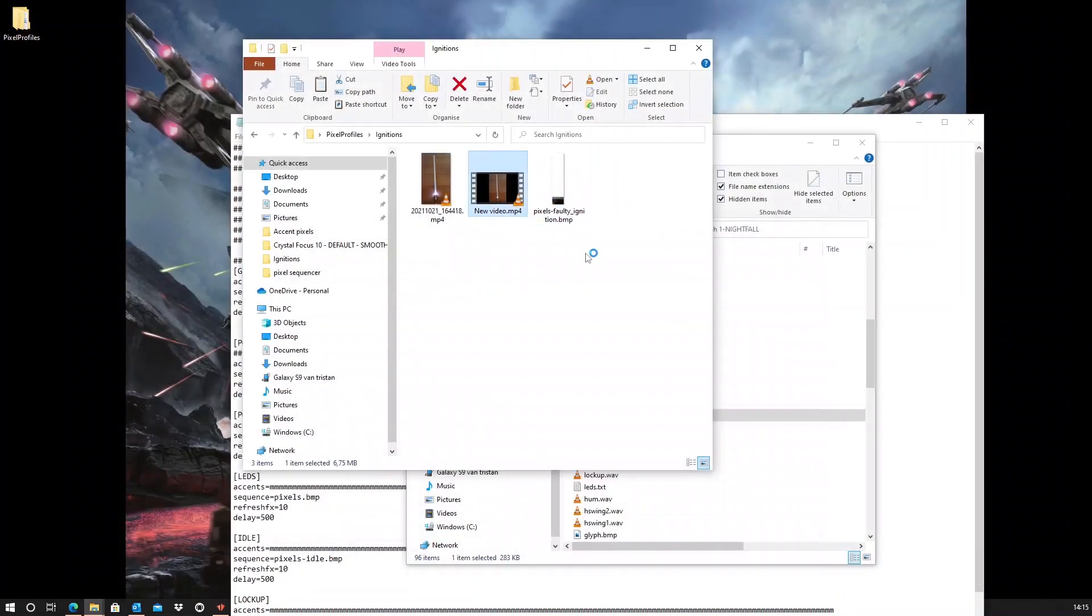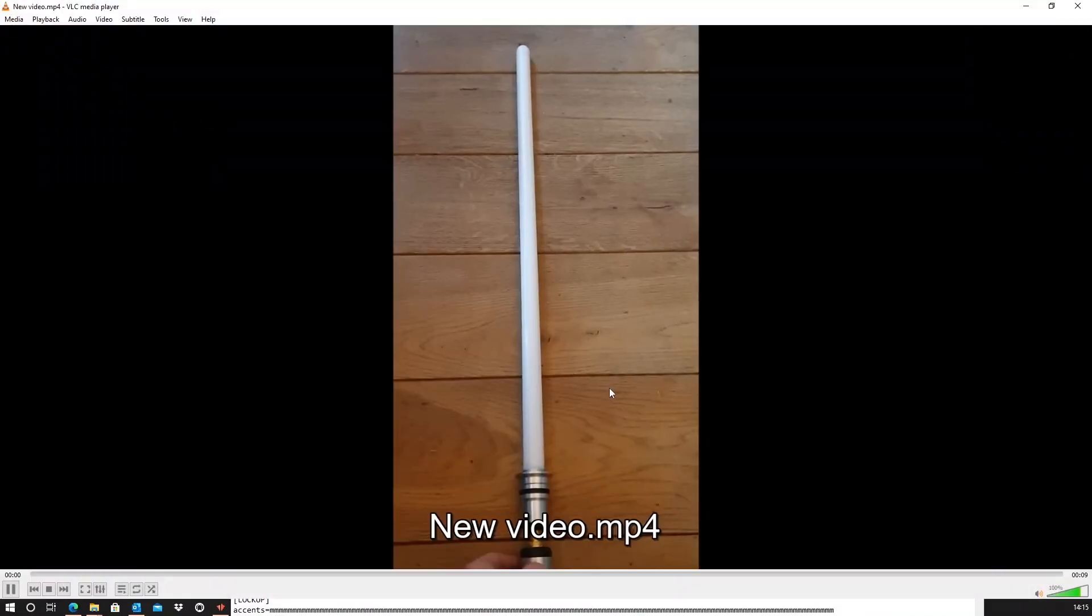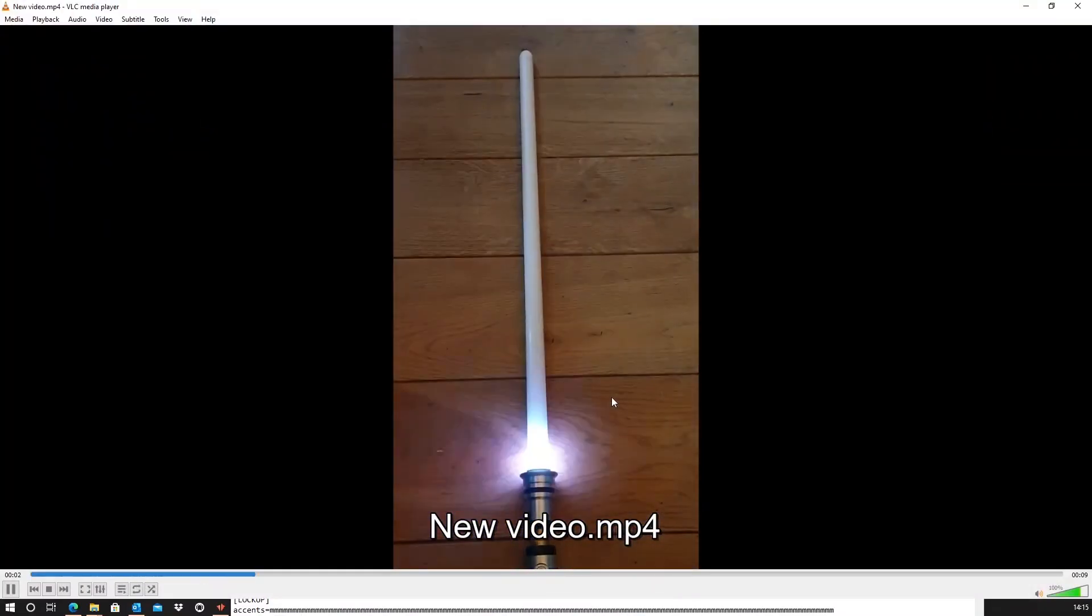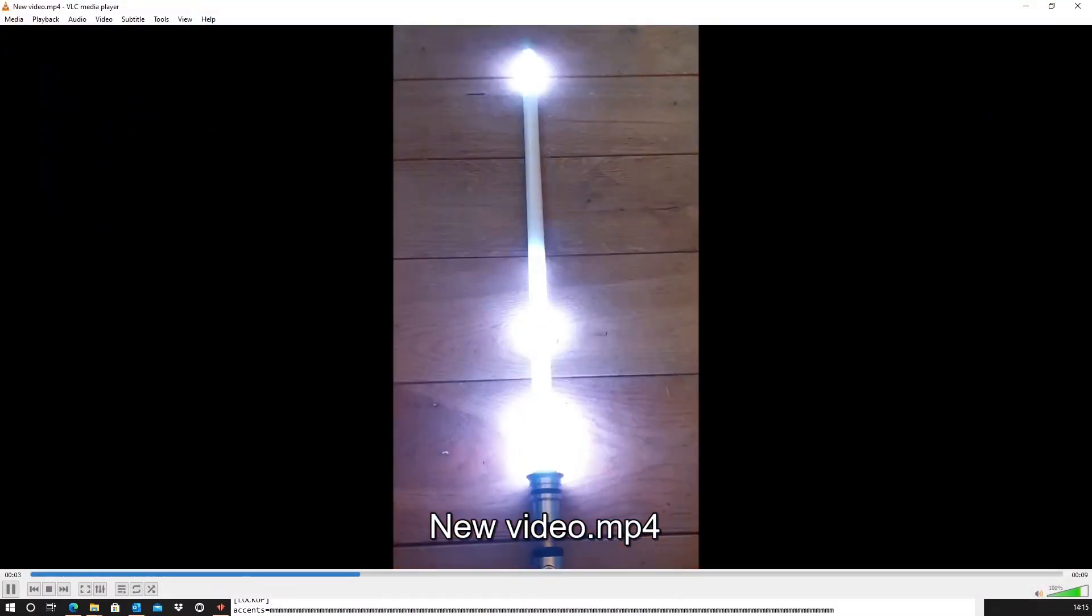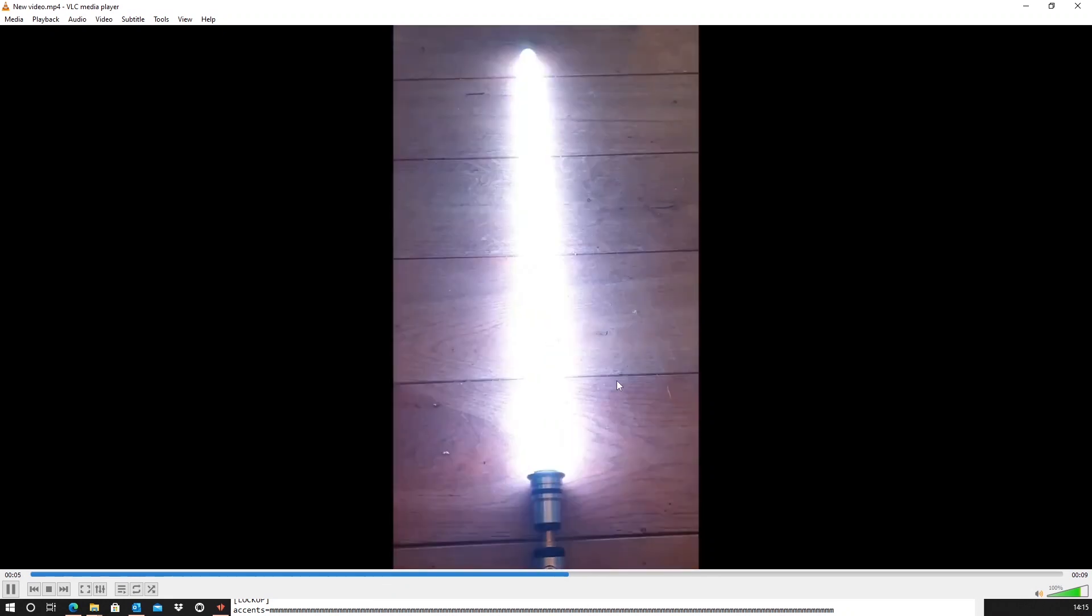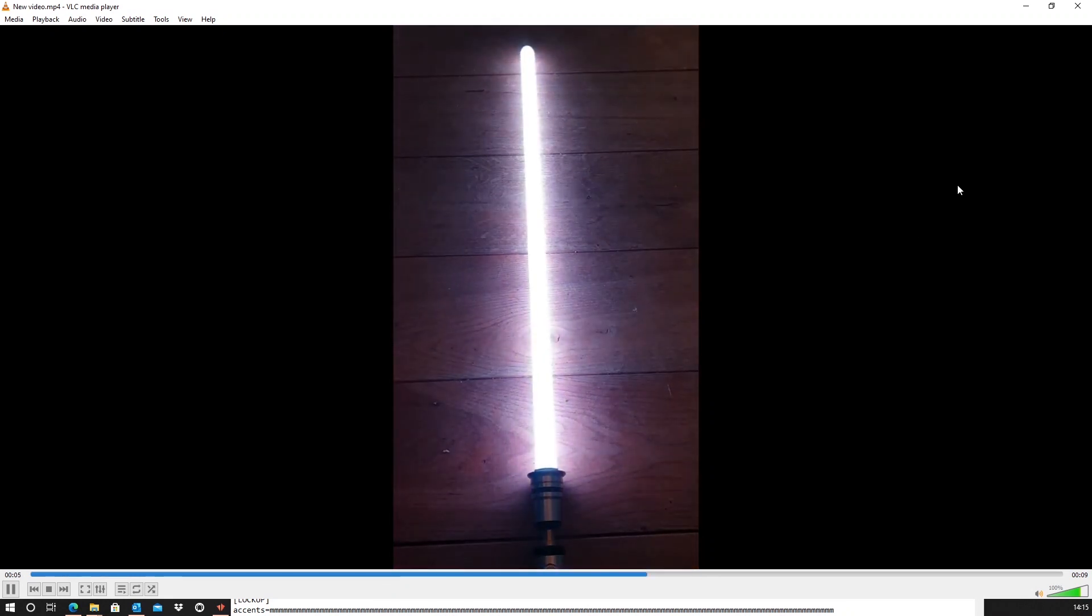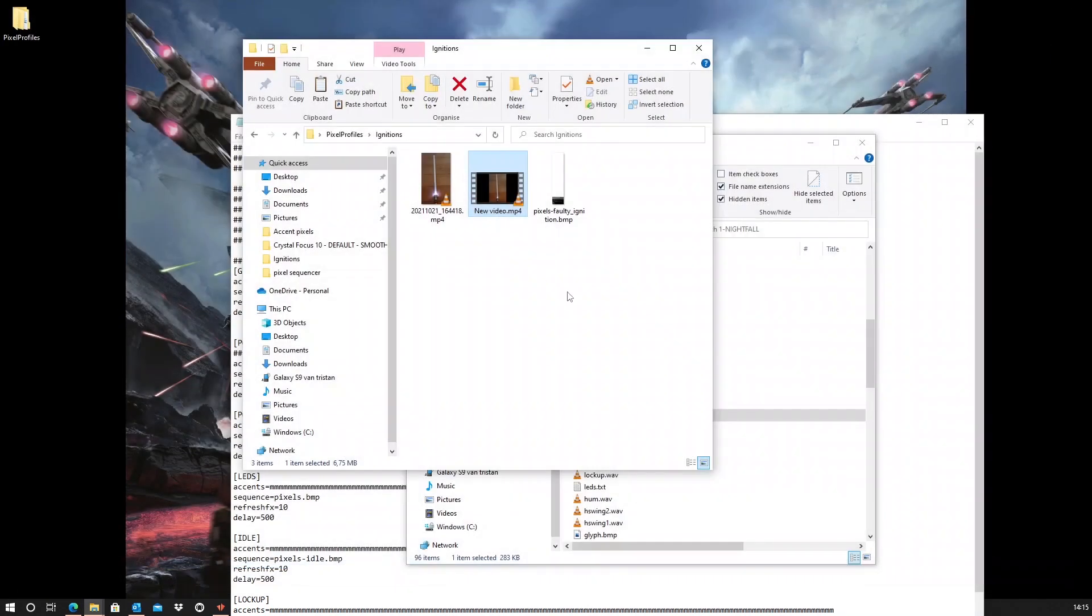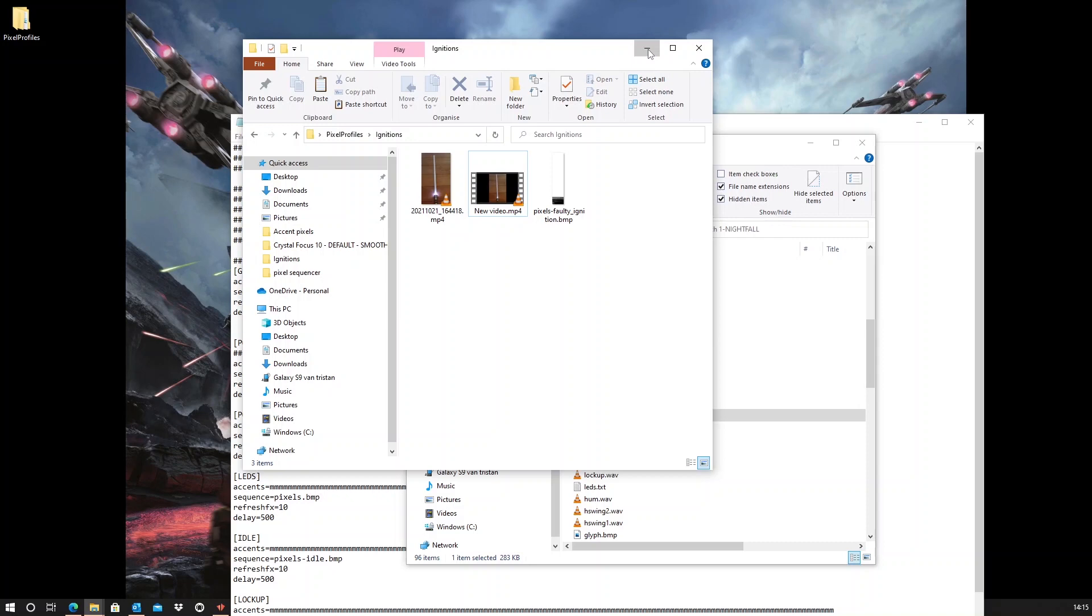So, one more time. So, to create this bitmap file, it actually just cost me about 10 minutes.